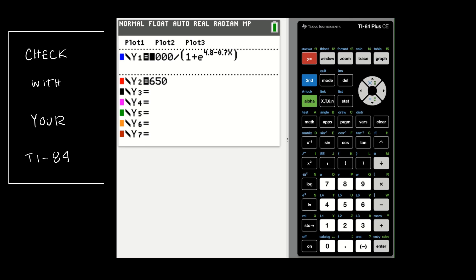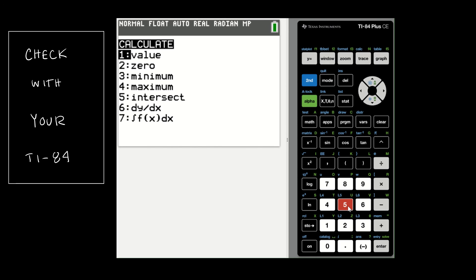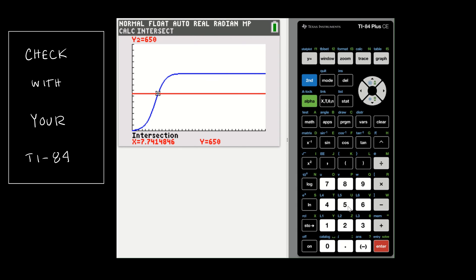It's possible to use the calculator to check. I have the original equation in Y1 and 650 entered in Y2. Going back to the graph, I can see two lines and I'm interested in where they cross. Using 2nd → Calc → Intersection, I select the blue curve first and then the red line. The calculator gives 7.7414846, which confirms our hand calculation of about 7.74 months.